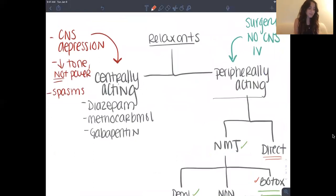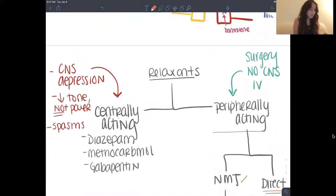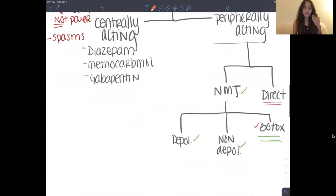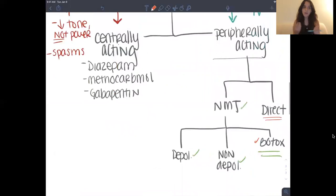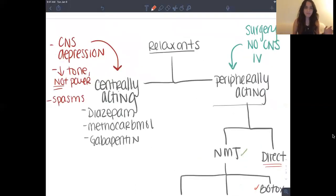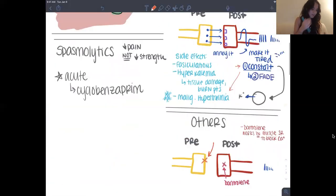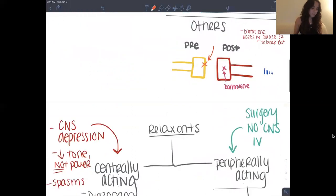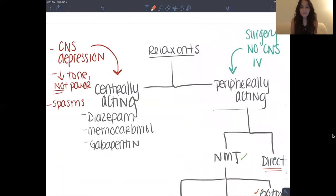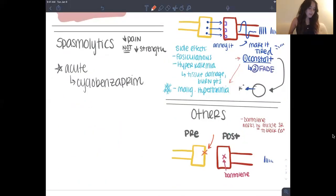For centrally acting muscle relaxants — gabapentin, diazepam — they work on the brain and can cause CNS depression. They reduce muscle tone but they don't reduce power. For example, if you get Botox you won't be able to furrow your brow anymore — you've lost power. But if you're taking gabapentin, you can still move normally. They decrease pain, not strength. Most of them are used for chronic pain. There is an acute one to be aware of: cyclobenzaprine, which is used for things like a weekend warrior with a painful spasm.